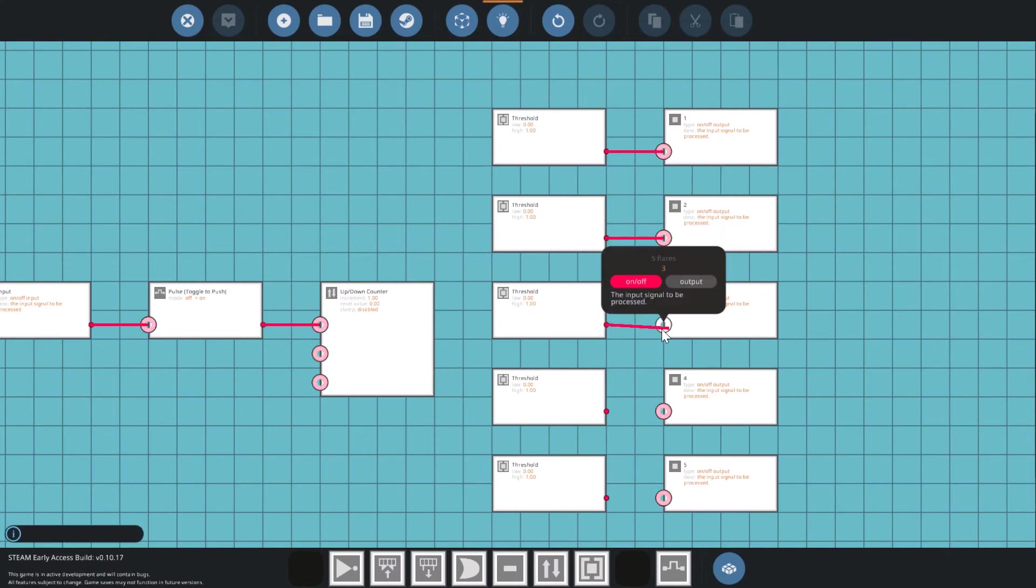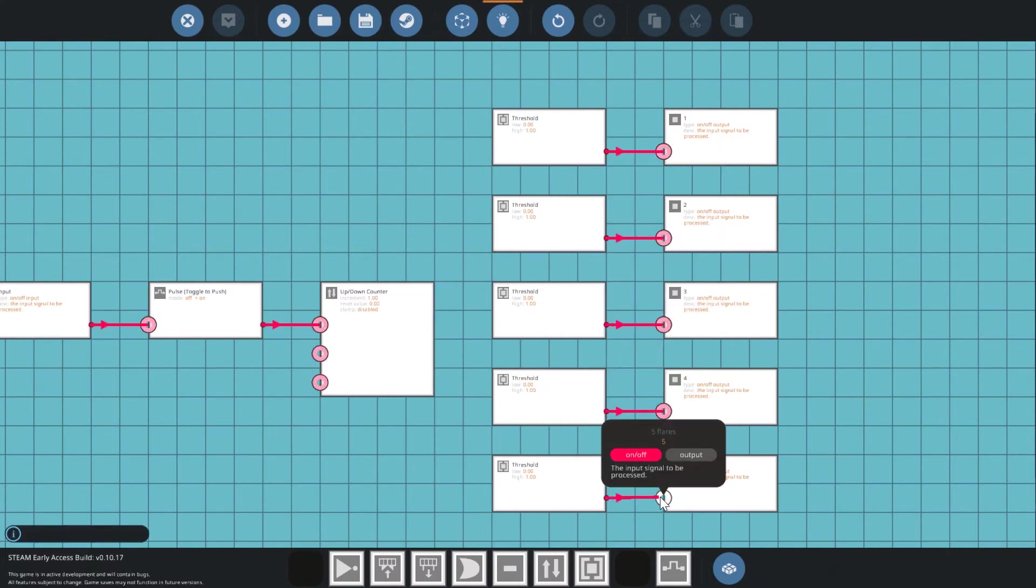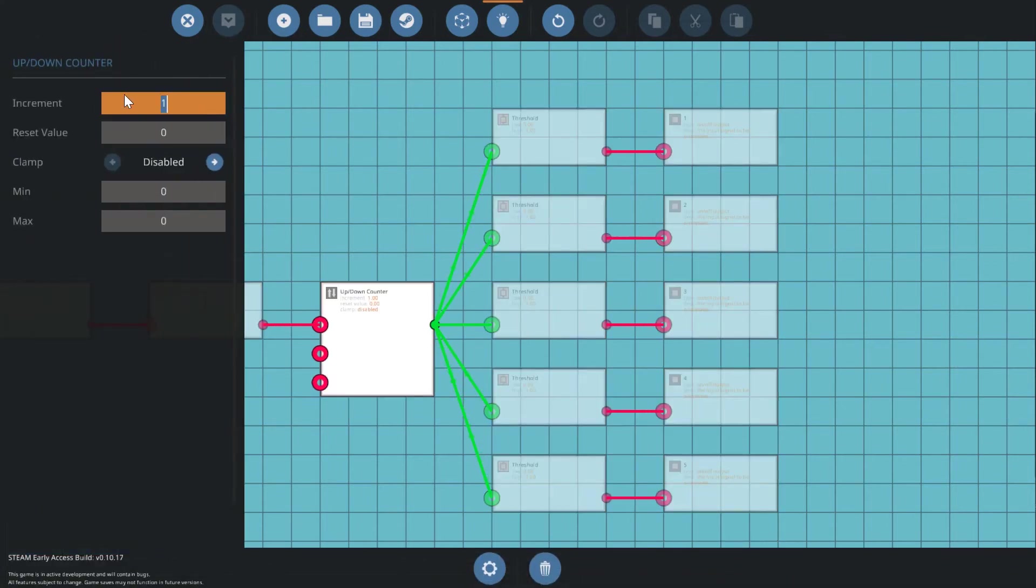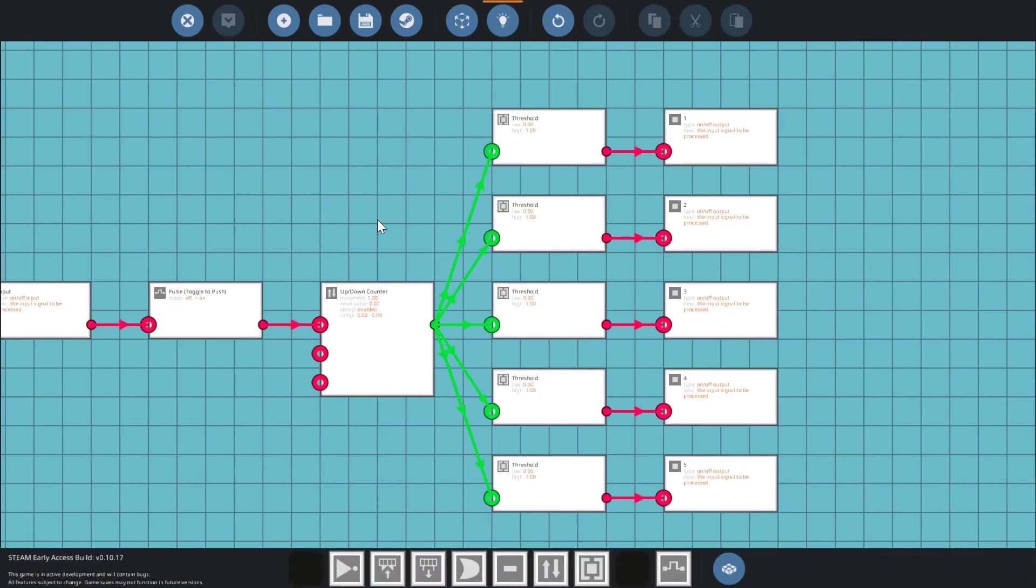For the up-down block, the settings should be an increment of one because we want the number to go up by one every time the button is pressed. Enable a clamp of a maximum five because after the fifth flare is launched, we want this value to stop increasing.